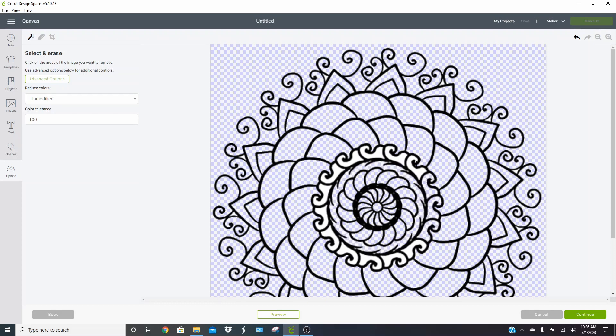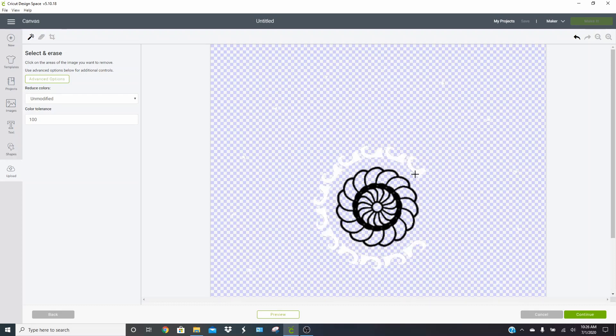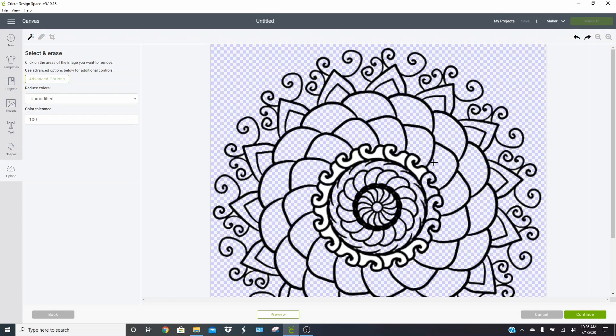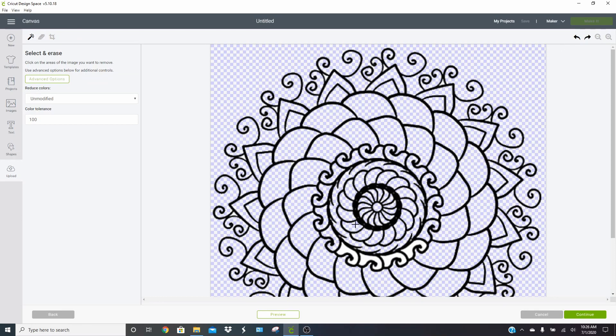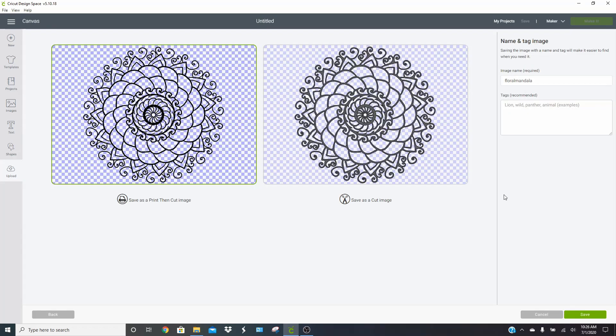Get rid of all of this. Sometimes you just get clicking and you click too quickly. So you just have to hit undo if you get rid of something you don't mean to. We are good to go. Click continue and you'll see this is the one you want to save right here. This is the cut image or you can save it as the print and cut, but you want to save this one as the cut image. Click on save.